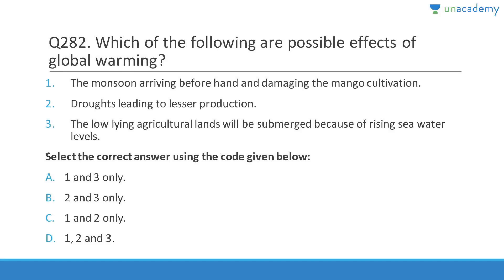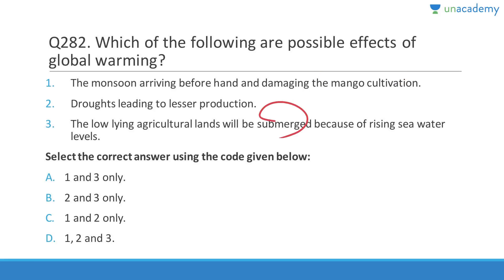Question 282: Possible effects of global warming include monsoon arriving early and damaging mango cultivation, droughts leading to lesser production, and low-lying agricultural lands being submerged because of rising sea water levels. Answer is D (1,2,3) — all these statements are correct regarding global warming.